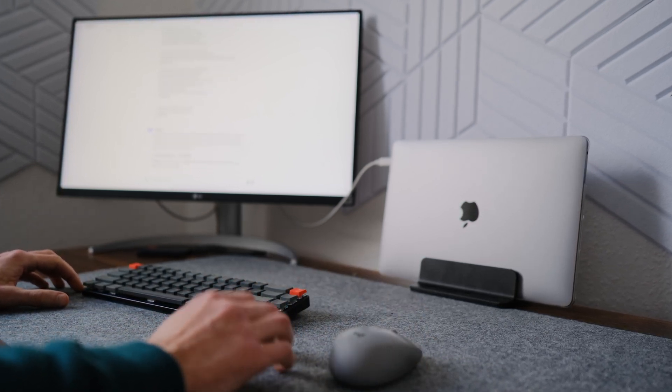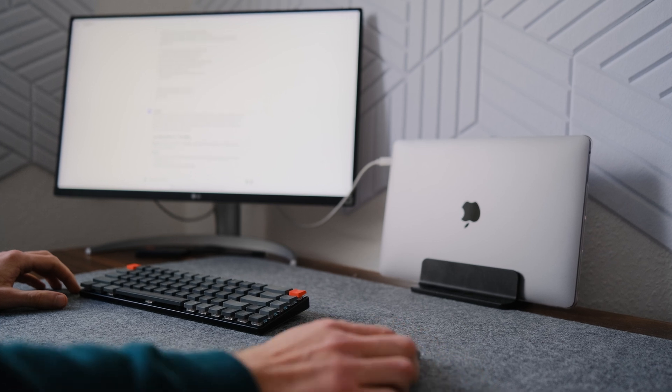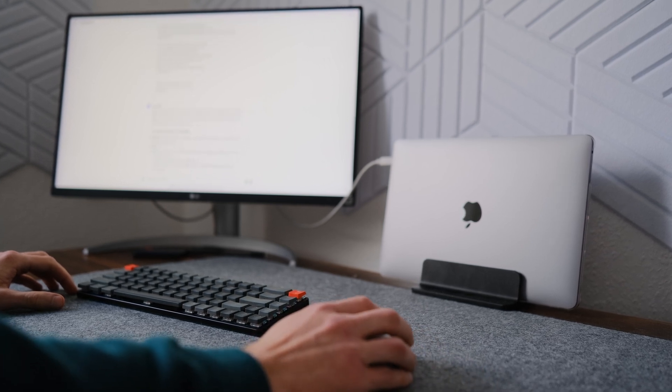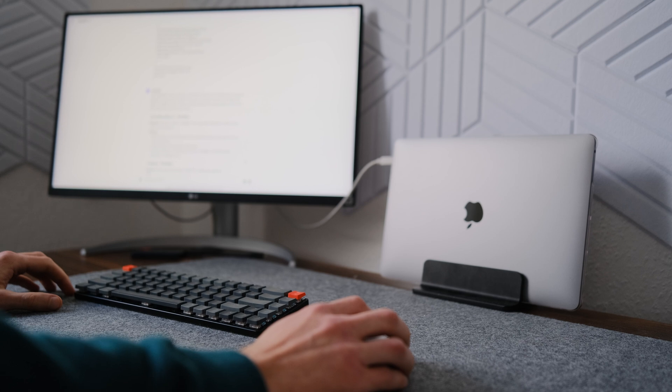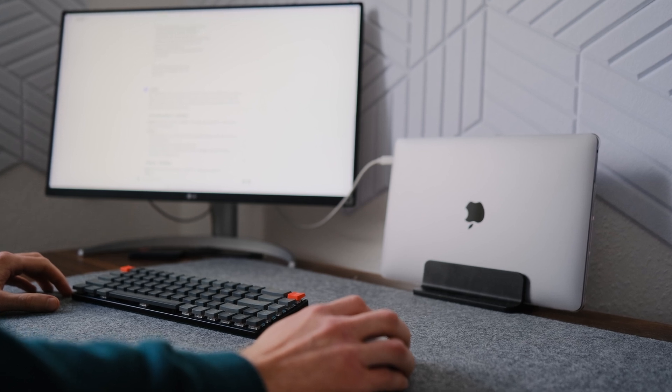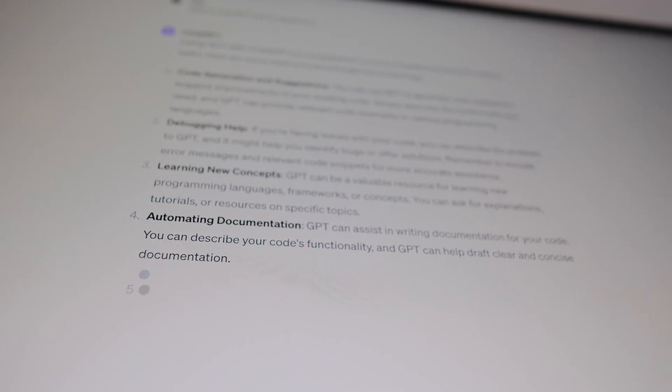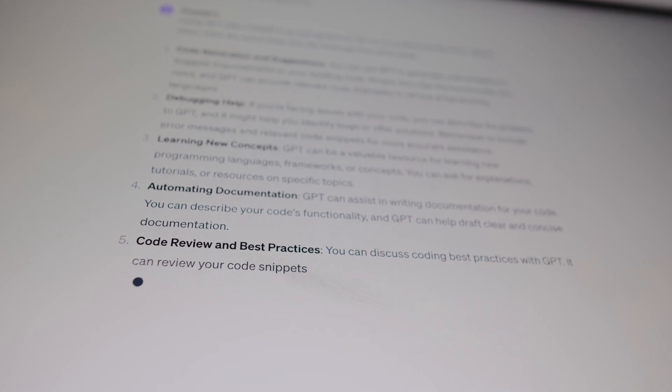It has a vast knowledge base that covers multiple programming languages like Python, Java, JavaScript and more. No matter what language you are learning, ChatGPT is here to assist you.